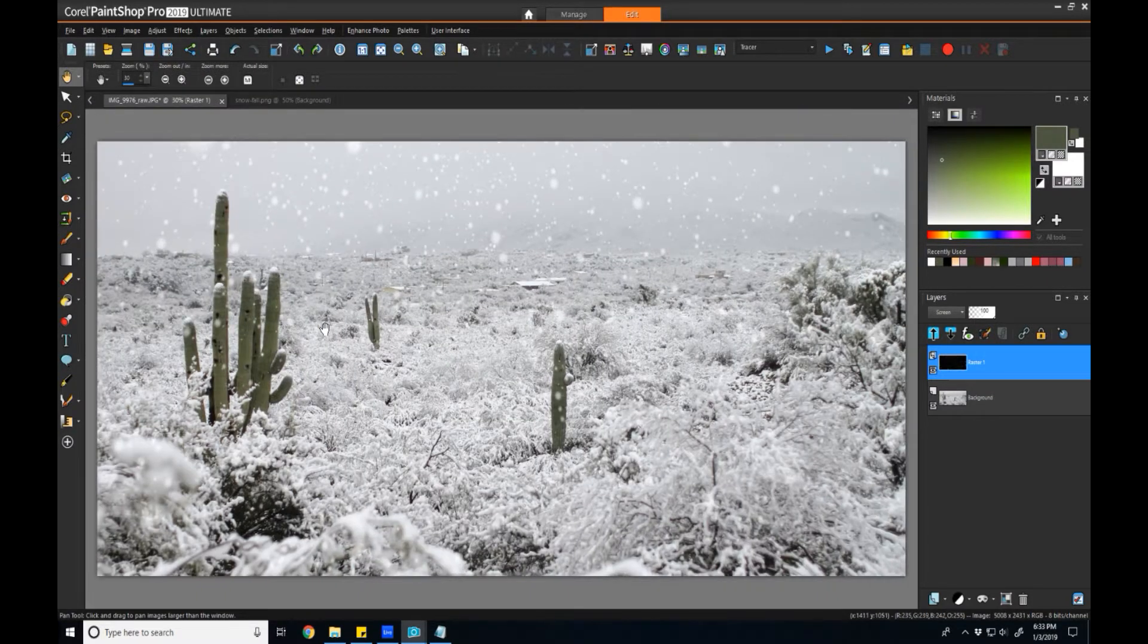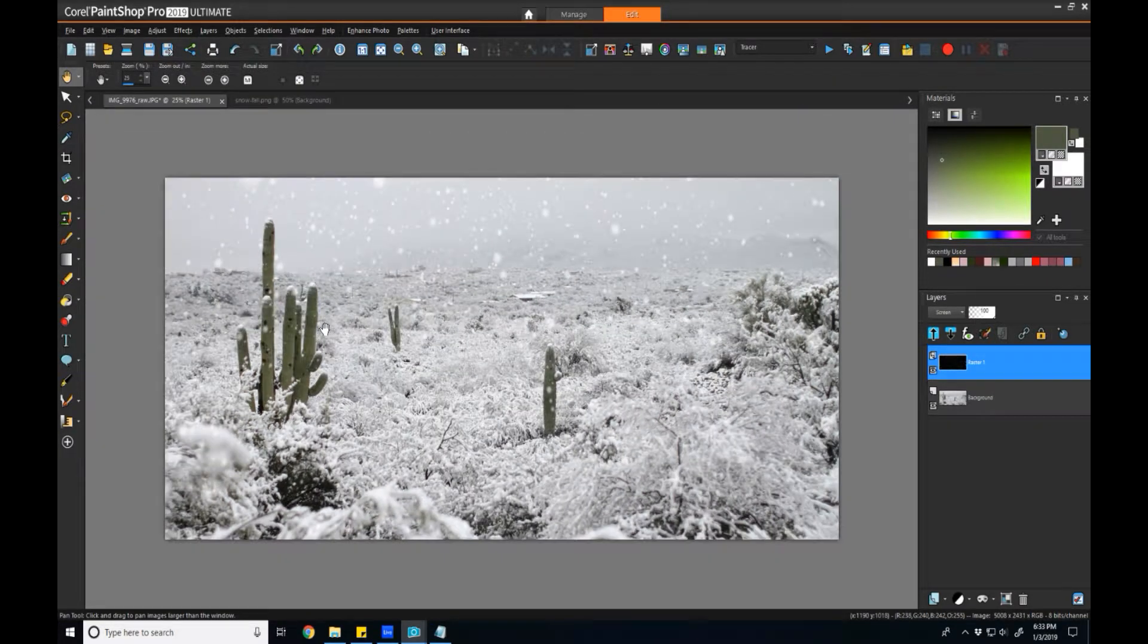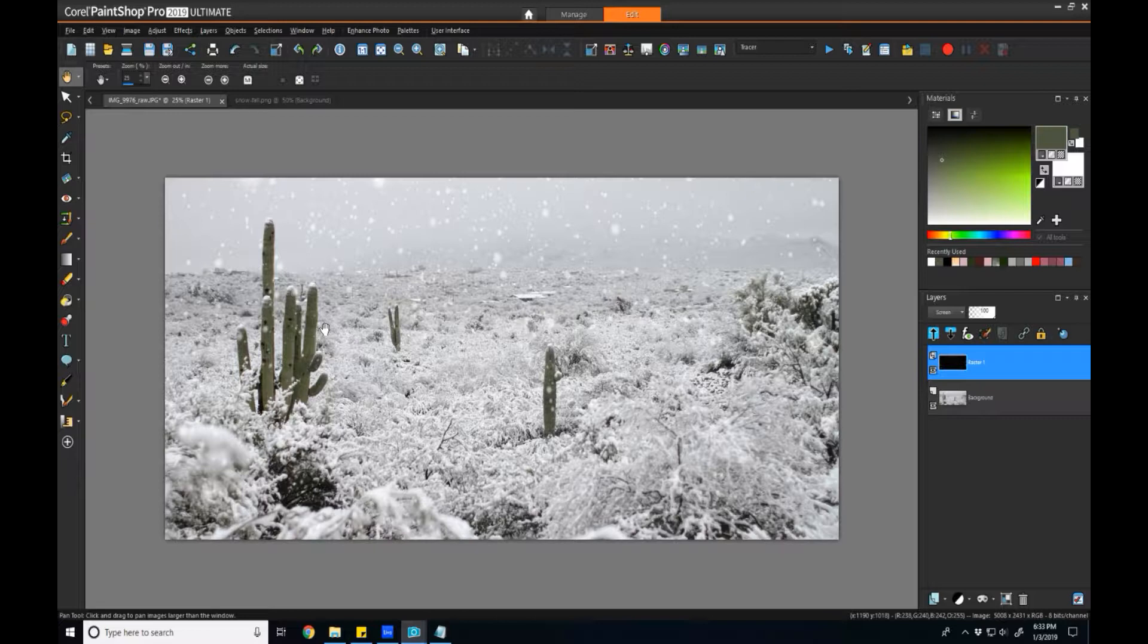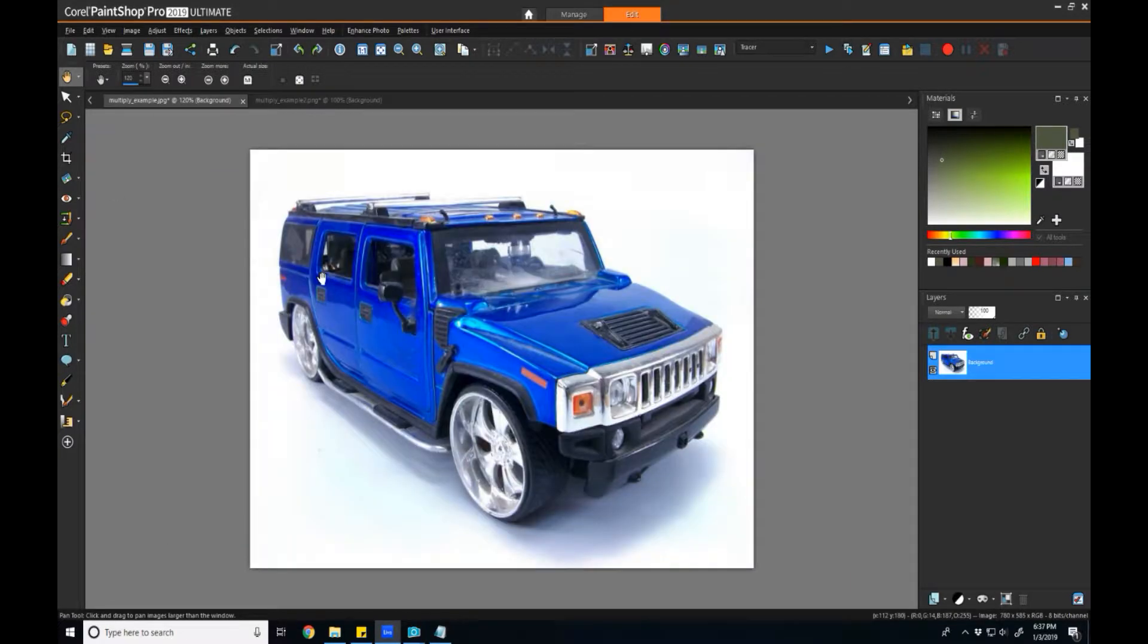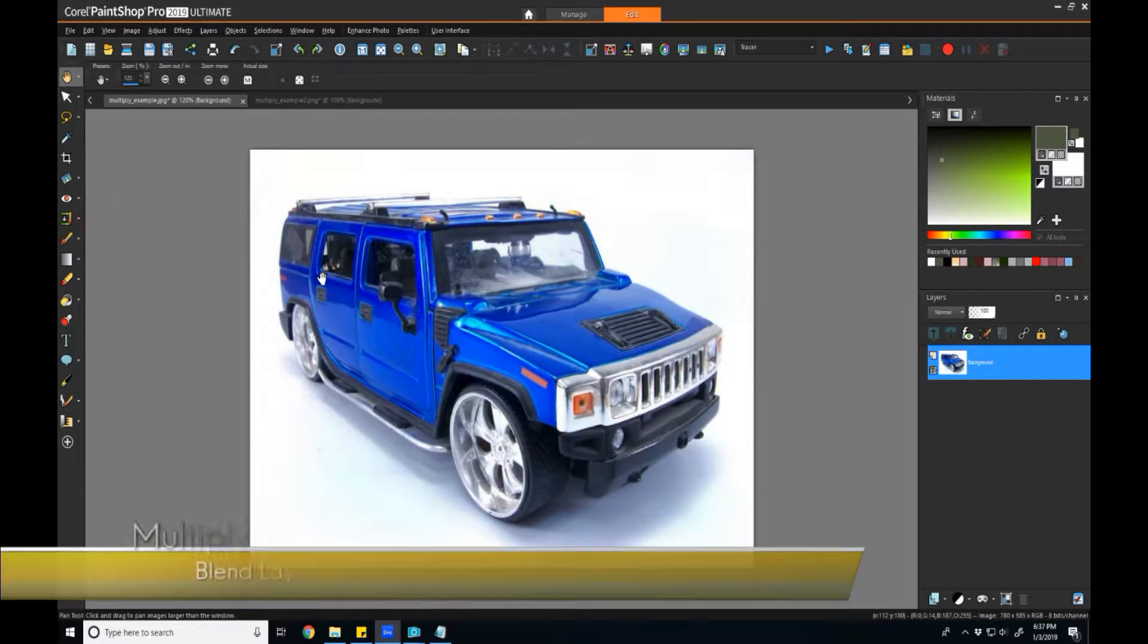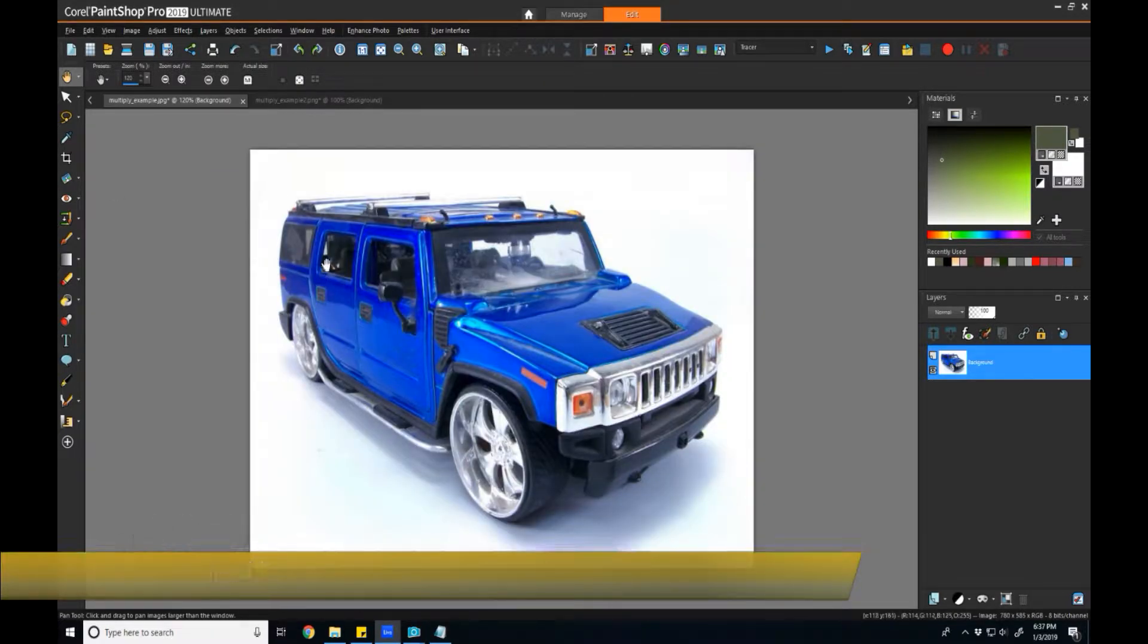This works for things like fire or lights on a dark background. If you really want to blend it in with little effort, Screen is the way to go. Okay, so the next one I'm going to cover is the opposite of Screen and that's Multiply.